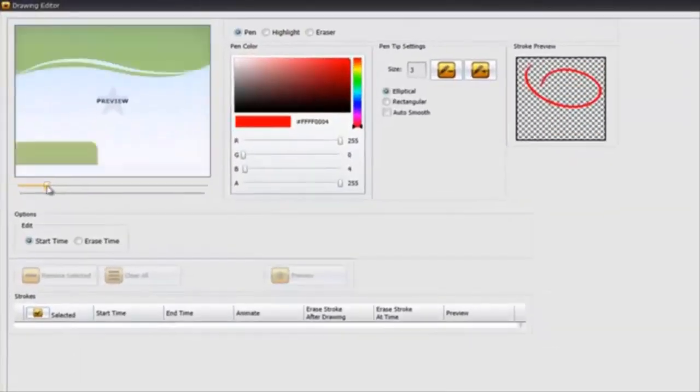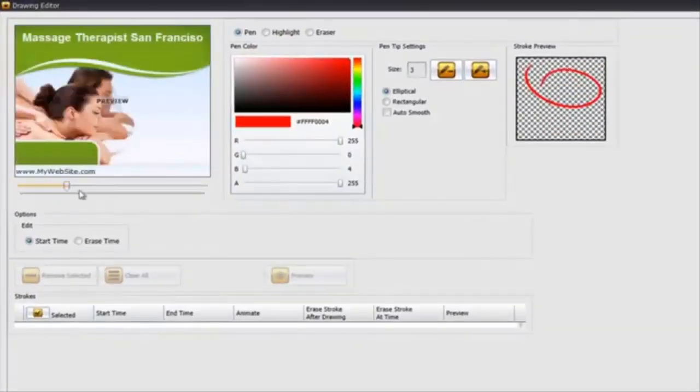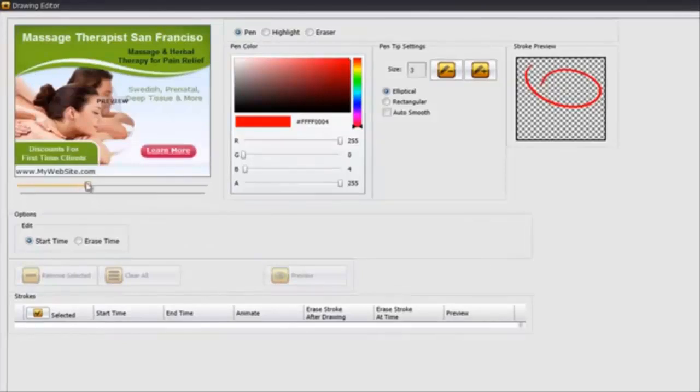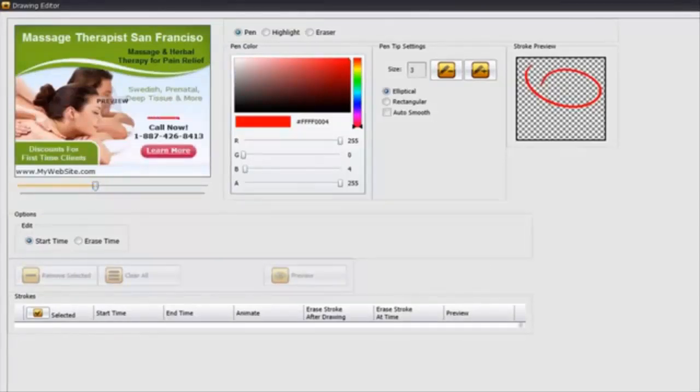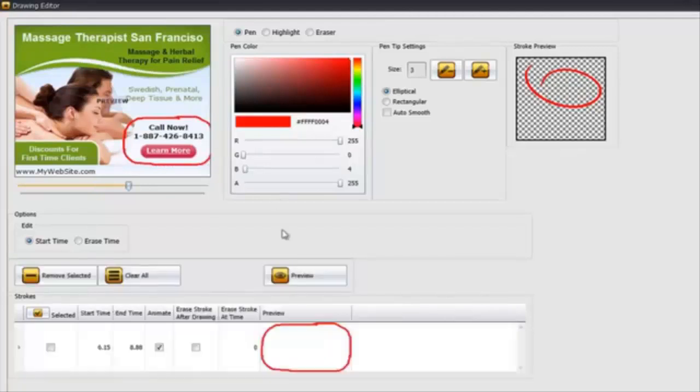Static, animated GIF, and flash. Let me show you how this works. You click the draw button, come inside here, you can drag this timer anywhere that you want to, and simply circle.